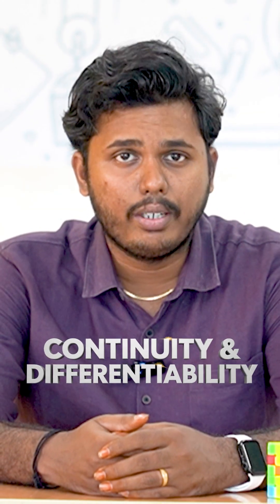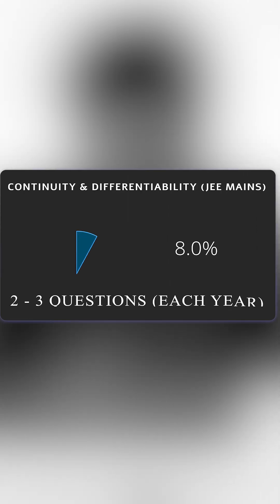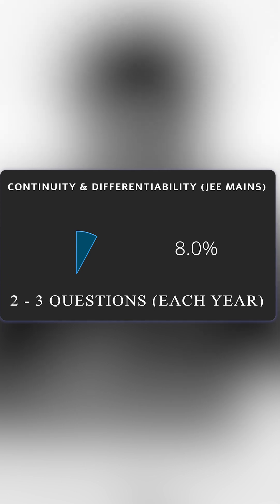Today we are covering Continuity and Differentiability, a vital chapter in JEE Mains and Advanced. This chapter holds about 8% weightage in JEE Mains, where you can expect around 2 to 3 questions each year. For JEE Advanced, it carries similar importance with roughly 2 questions typically asked. While the weightage might seem moderate, these questions are direct and scoring if you grasp the concept very well.